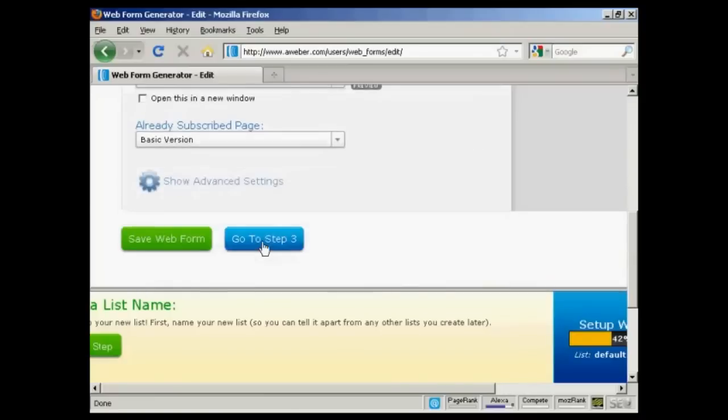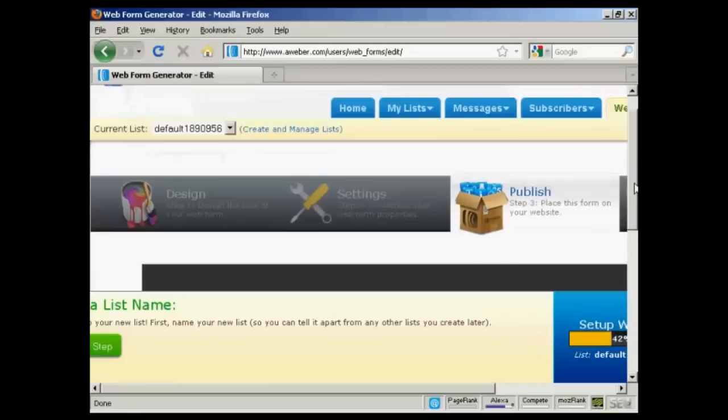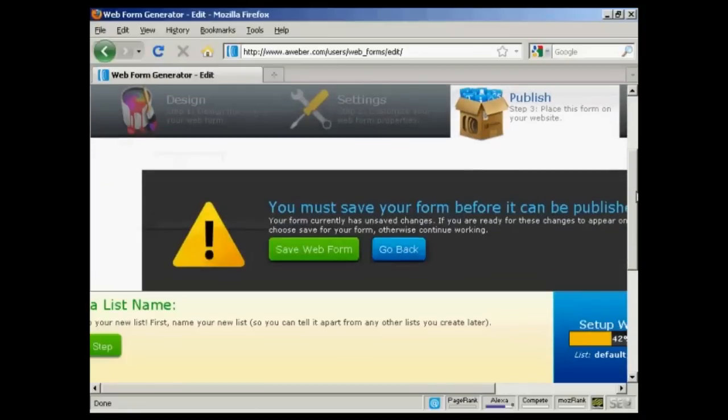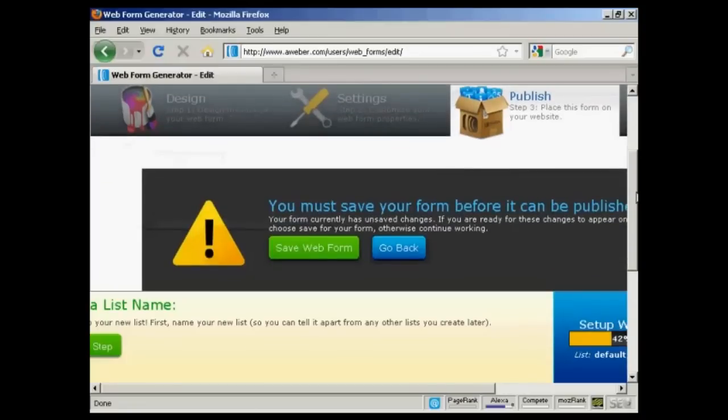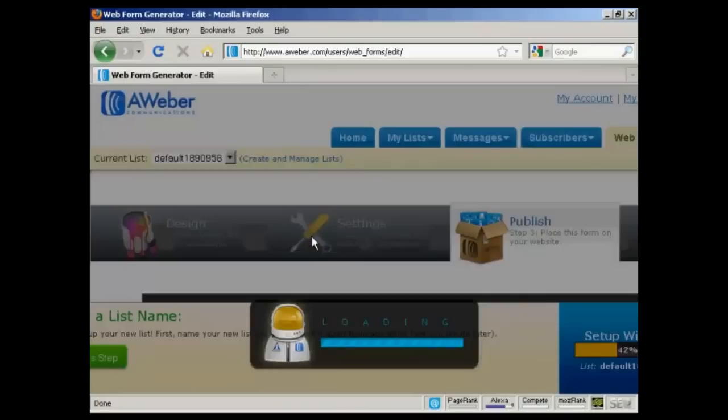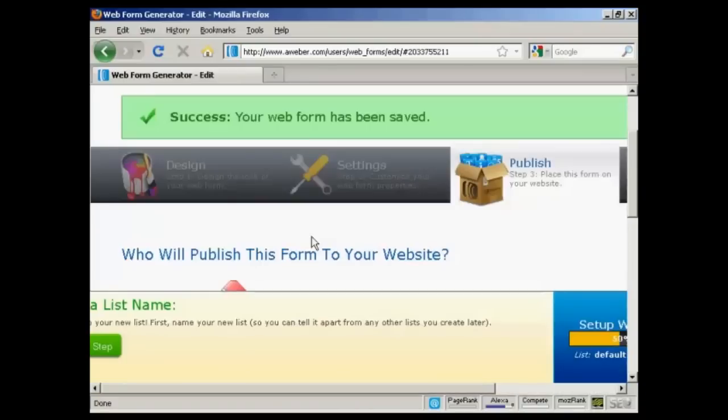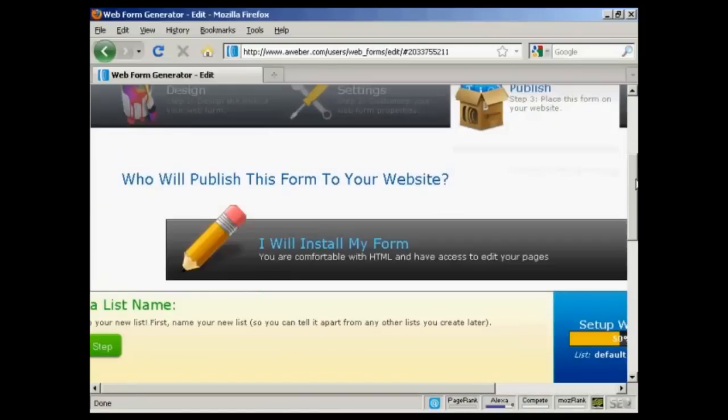You can go to step three, which is to publish the form to your website. It says you must save your form before it can be published. So we'll save the web form. There we go.